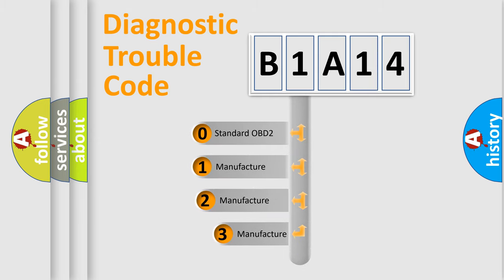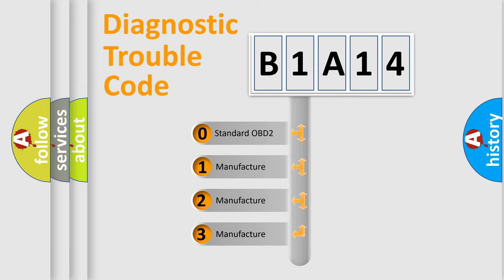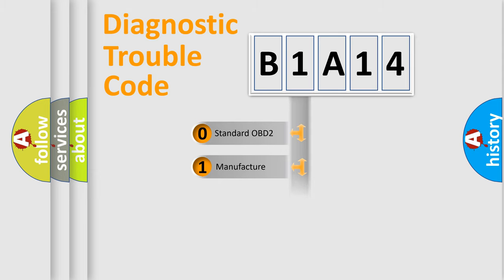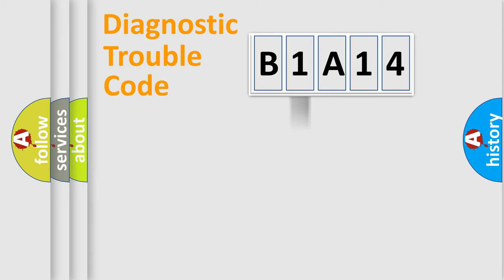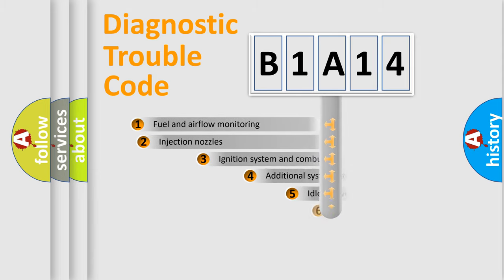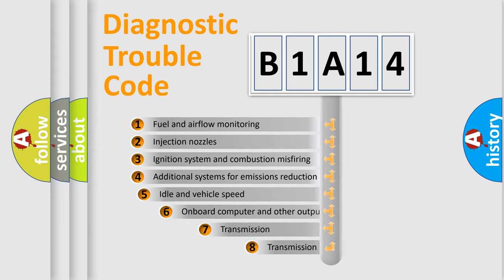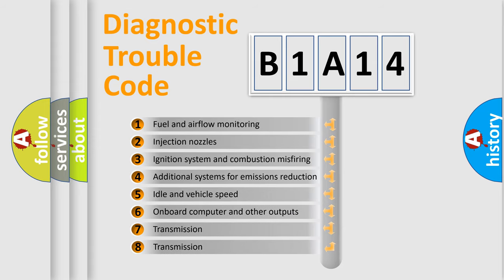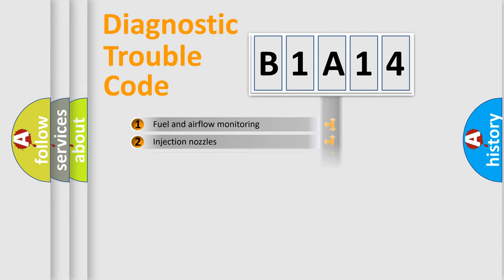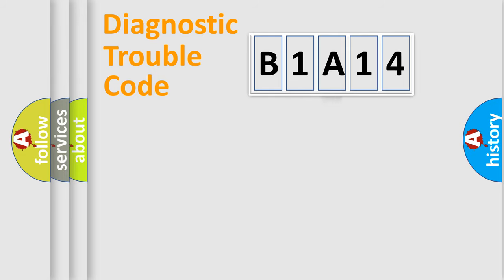If the second character is expressed as zero, it is a standardized error. In the case of numbers 1, 2, or 3, it is a manufacturer-specific expression of the car-specific error. The third character specifies a subset of errors. The distribution shown is valid only for the standardized DTC code.